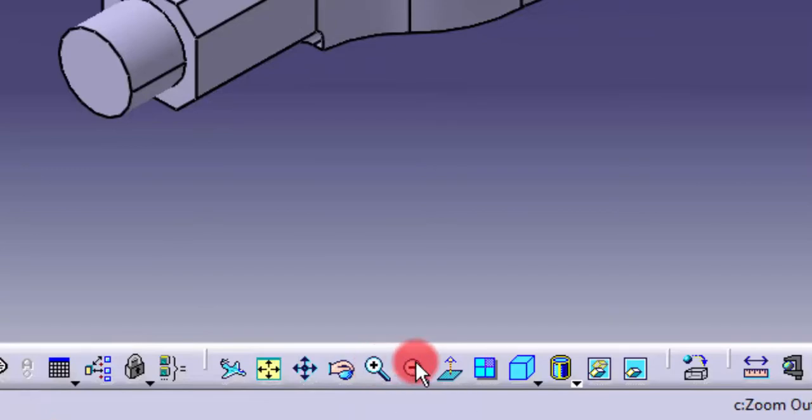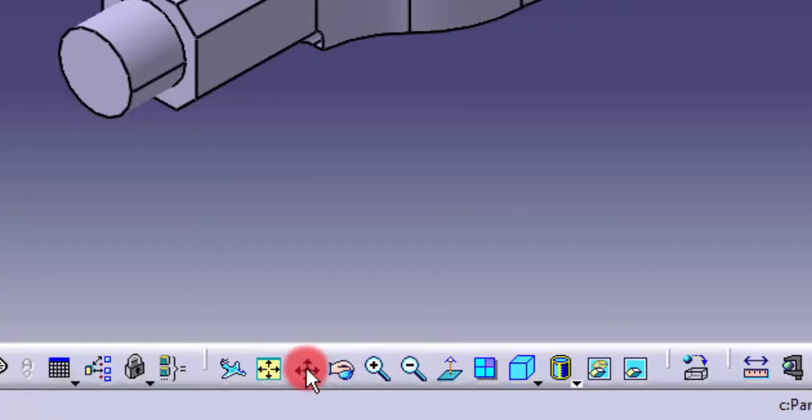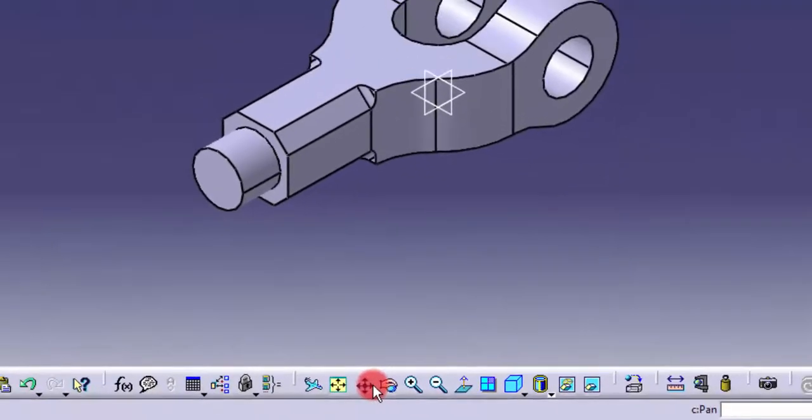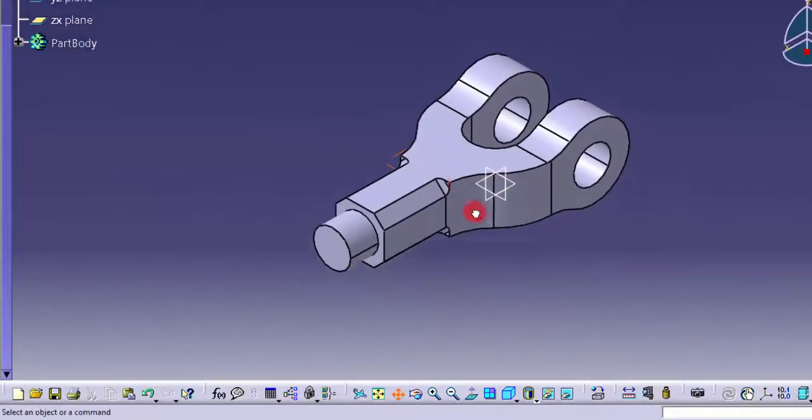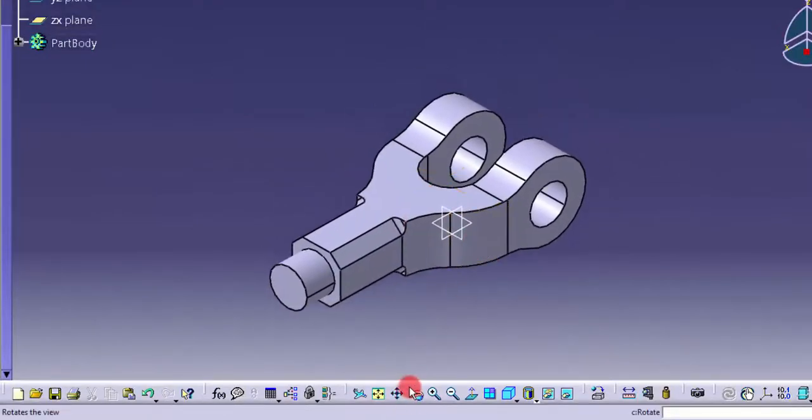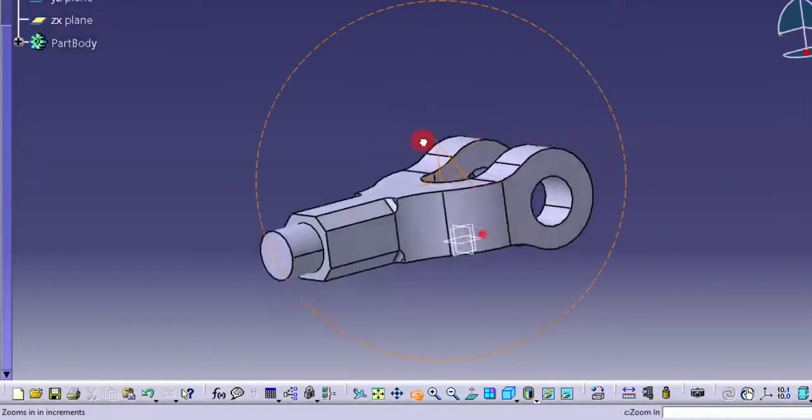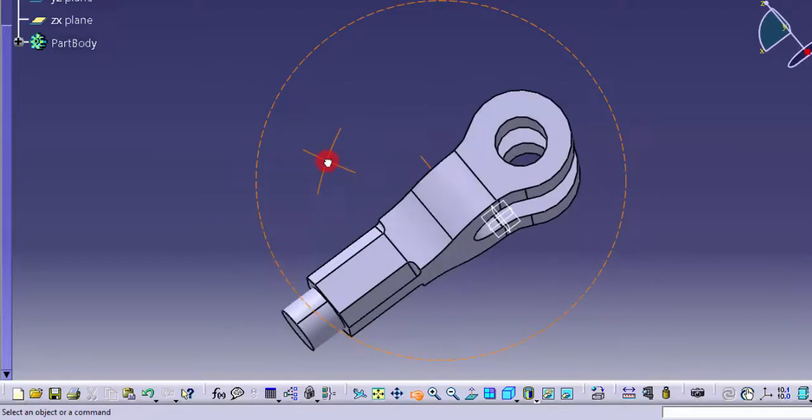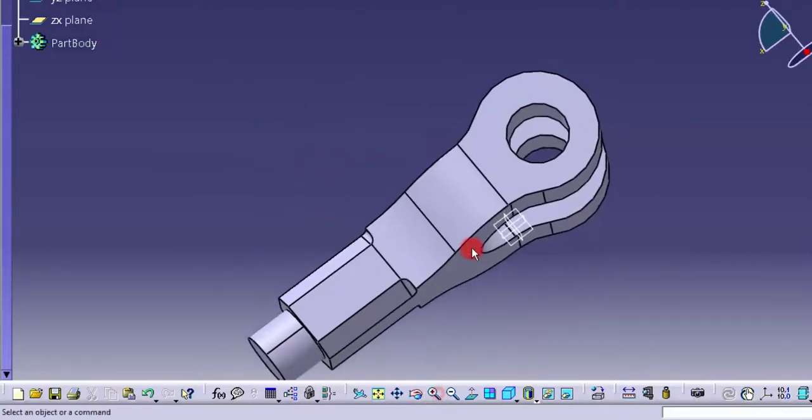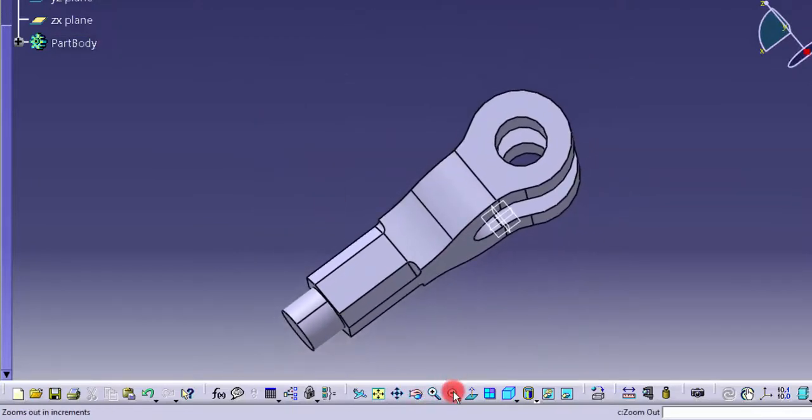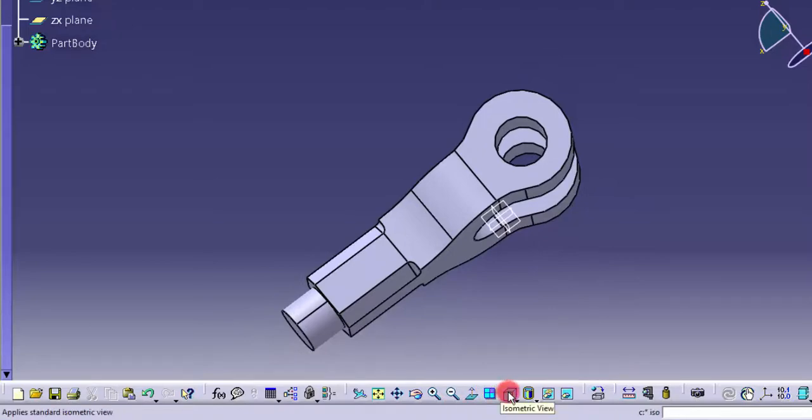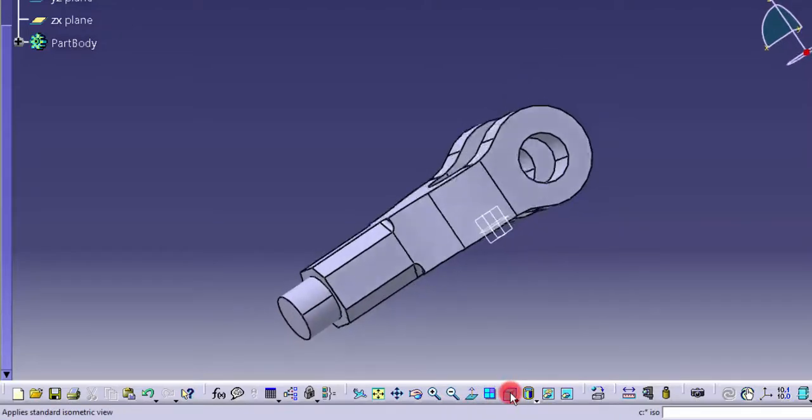We can click the pan option and move the model. You can click rotate and rotate the object, and you can use the zoom in and zoom out options. If you want to go back to the isometric view, you can click this and go back to the isometric view.